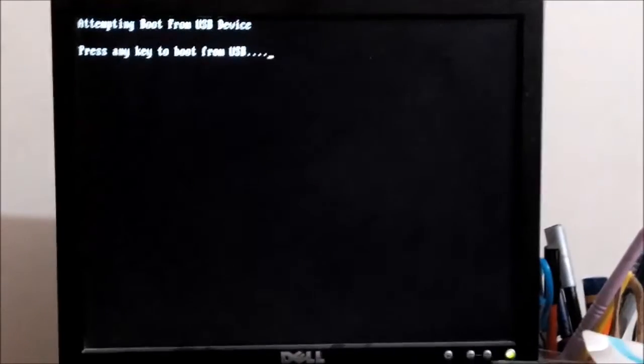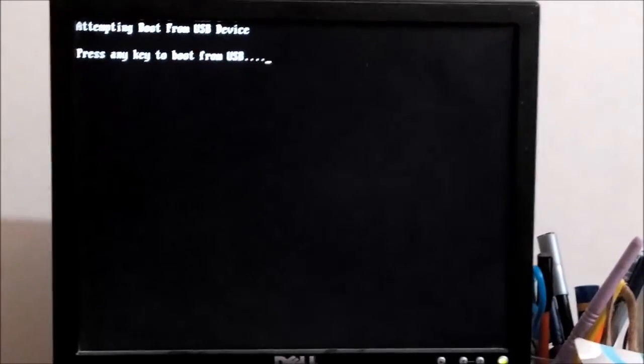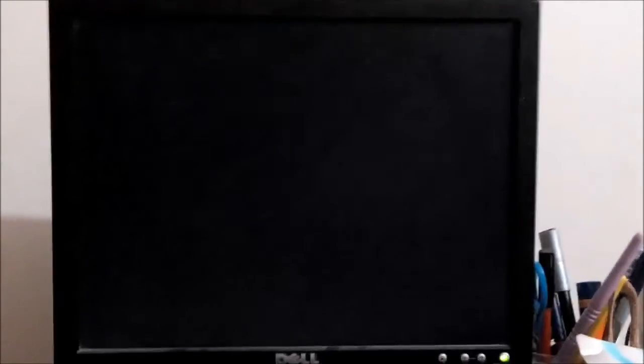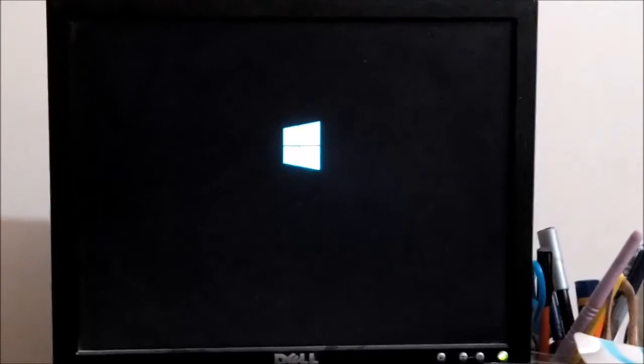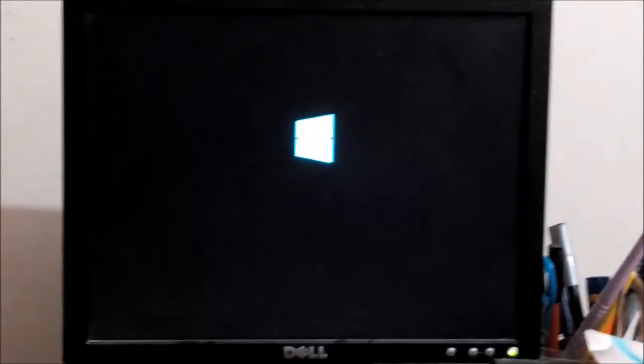Press any key to boot the system — just press any key from your keyboard. Now this is the Windows logo. It takes some time, so just wait.